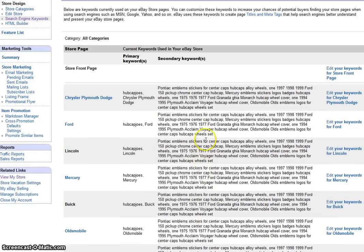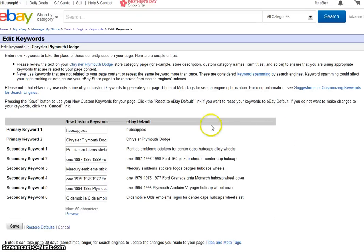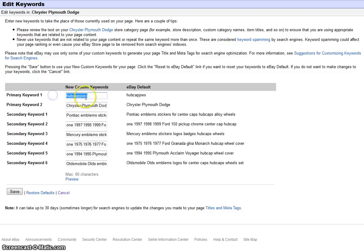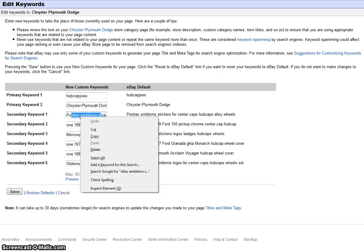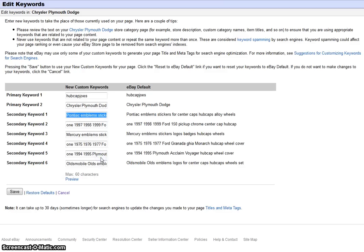So let me show you really quick how to do one right now. We will do the Chrysler Plymouth category. You would click right there where it says Edit. Now, the primary keyword, Hubcap Joe's, is fine. Keyword number two, Chrysler Plymouth Dodge, that's fine. Now here's what you've got to do — you've got to change keywords from one to six. The first one, since we're in the Chrysler Plymouth Dodge category, for argument's sake, let's just say I chose Reliant. Okay? That would be number one.